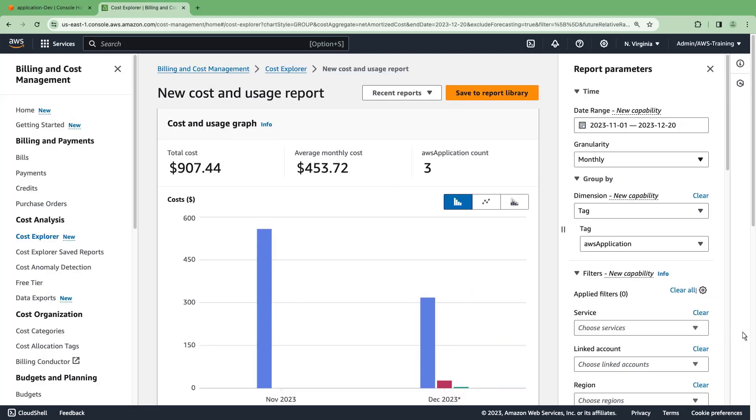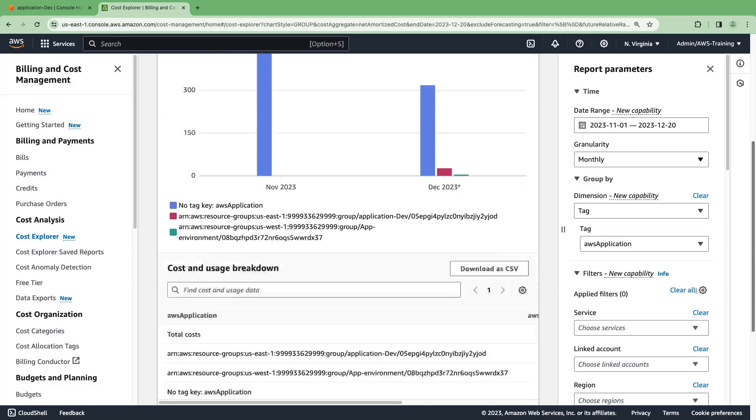Here, we can get a more granular look into our costs and where they are coming from. Let's return to our application dashboard.